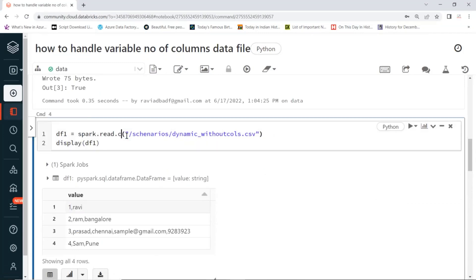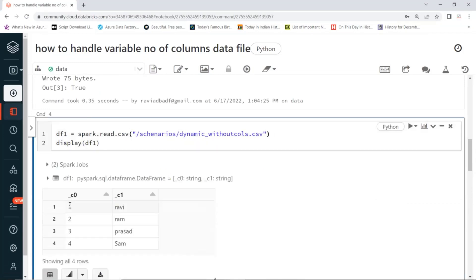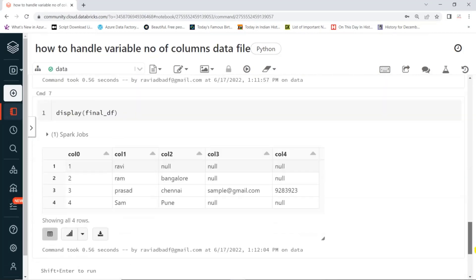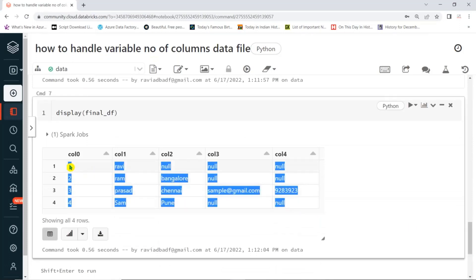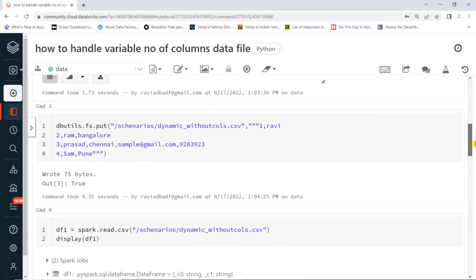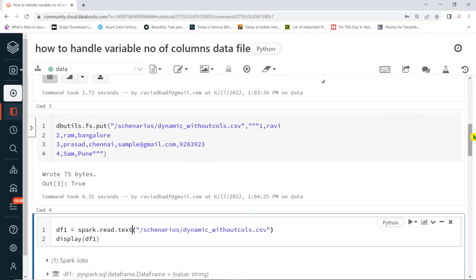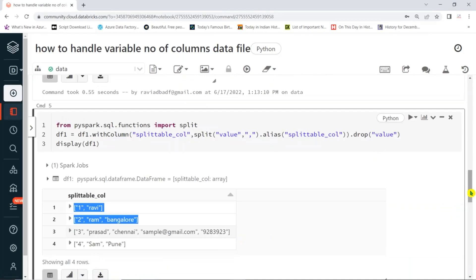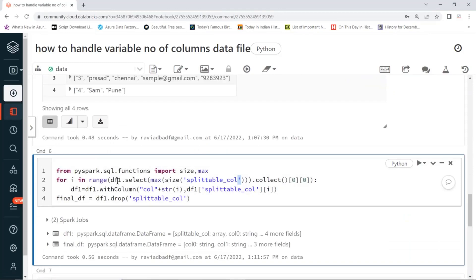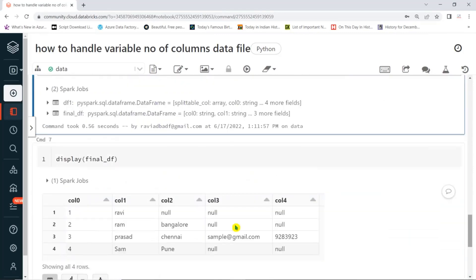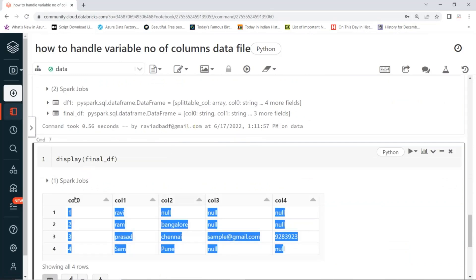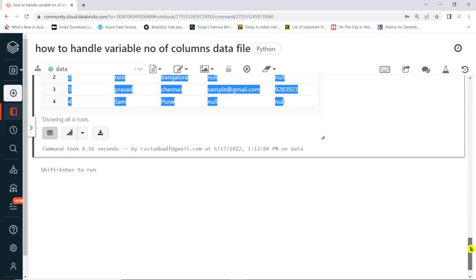So this is how to handle variable number of columns data file. What we did: we read as text API, then split the data. Whenever you use split, it creates a Python list at each record. Then we use the size function to get the maximum value to generate the number of columns dynamically. We add the columns dynamically using a for loop. Even if you have 20 or 30 variable columns, it doesn't matter — it will find the maximum and generate columns dynamically.